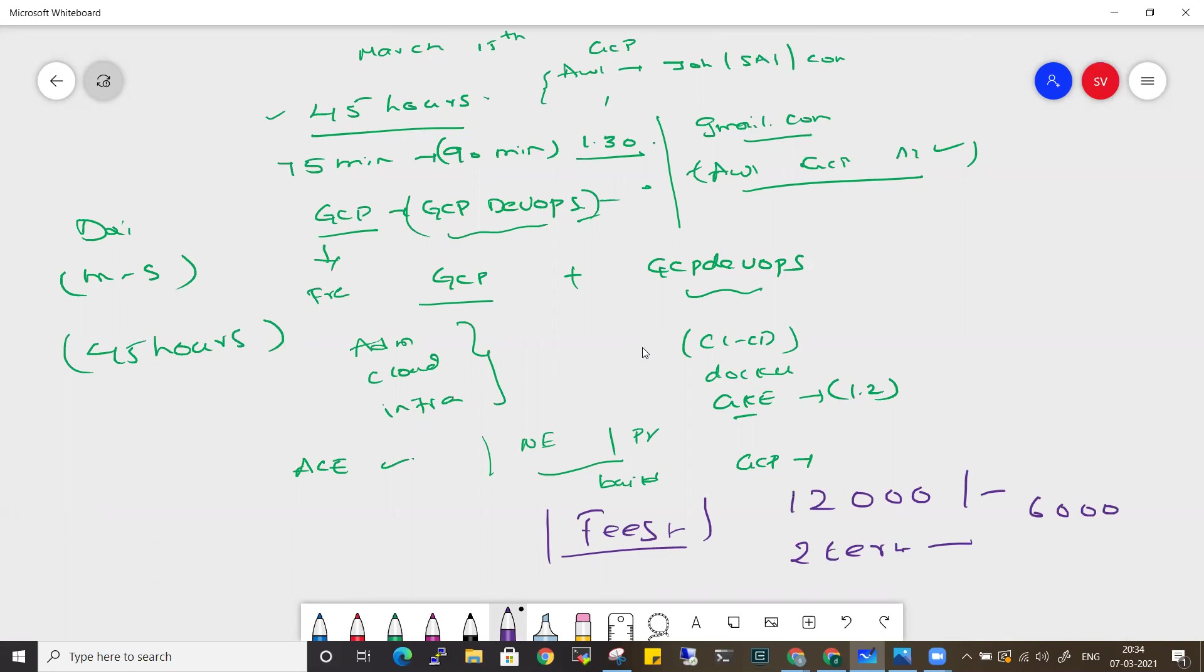If you want to join, you can pay 6,000 rupees initially. After 15 days, you can pay the rest of the amount.